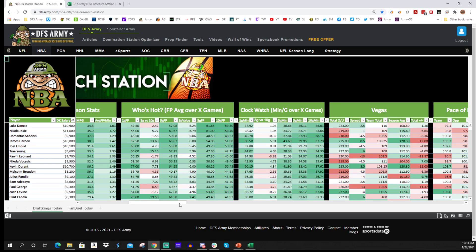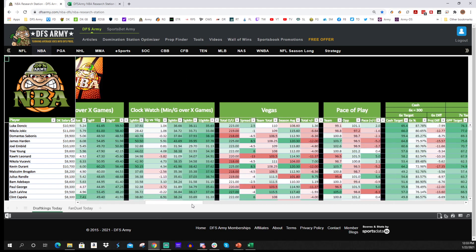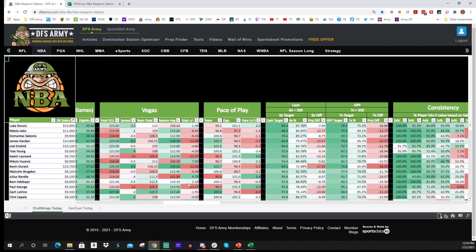The 'Who's Hot' section is probably my favorite in the research station — I can quickly see where players are trending in fantasy points. Heading over to 'Clock Watch,' it's the same concept but for minutes: minutes last game, three-game, five-game, and ten-game averages so you can see if a player's minutes are trending up or down, which is very useful in fantasy.